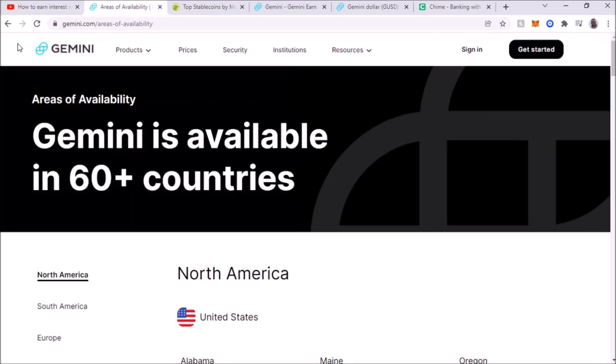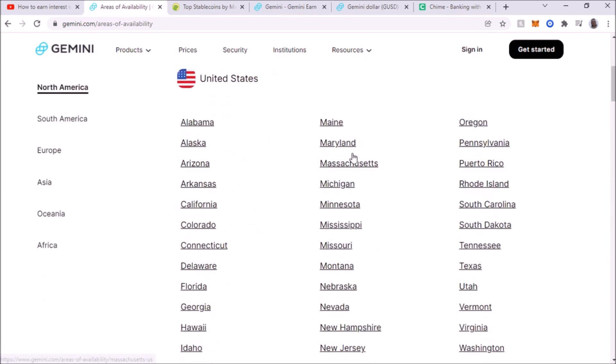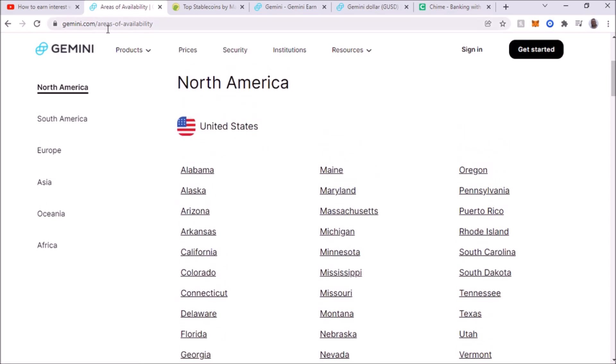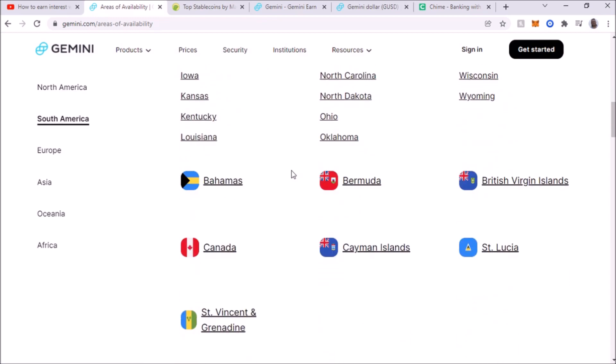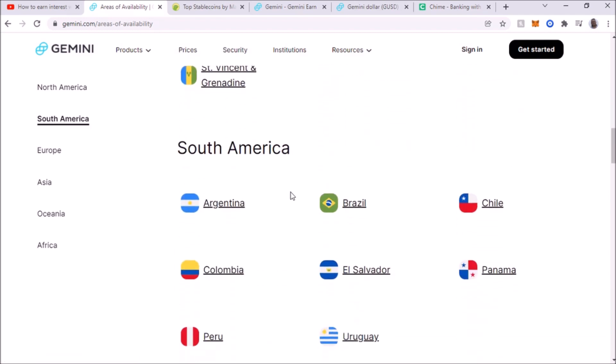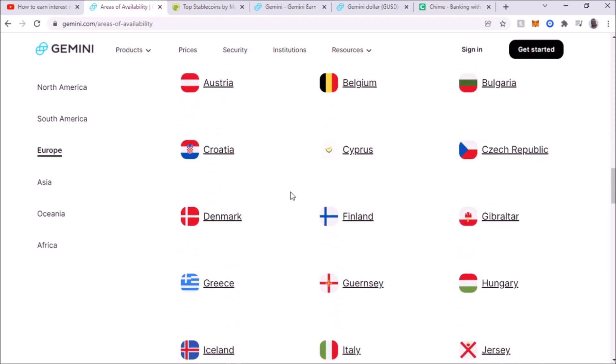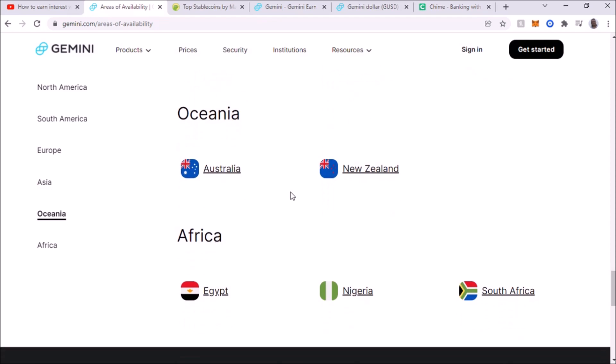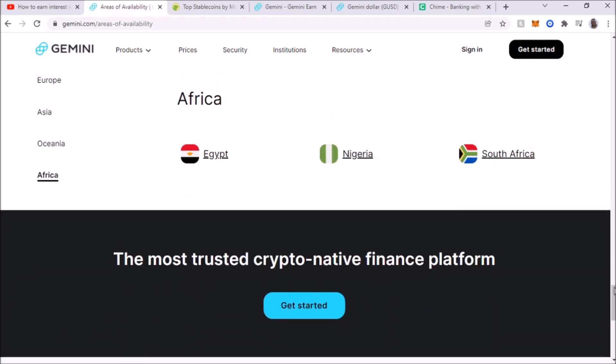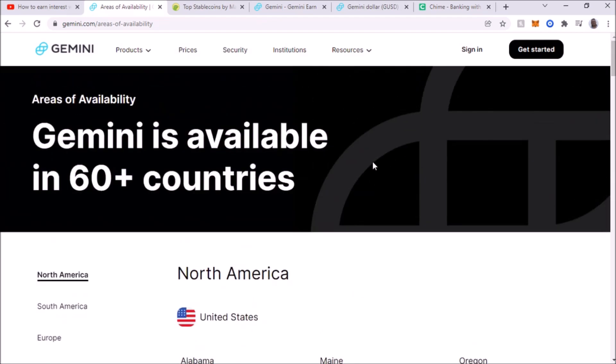First thing you're going to do is go to Gemini.com. But before you do that, you could have been more specific on where you're from. For example, in the United States, it's all 50 states. That's not an issue. But if you live in another country, this is the URL for the areas of availability. It's supported in 60 plus countries, so most likely it will be supported where you're at. So make sure you live in a country that supports Gemini.